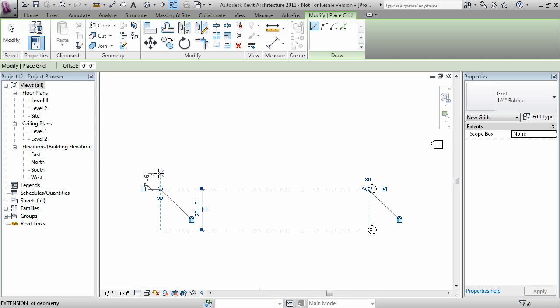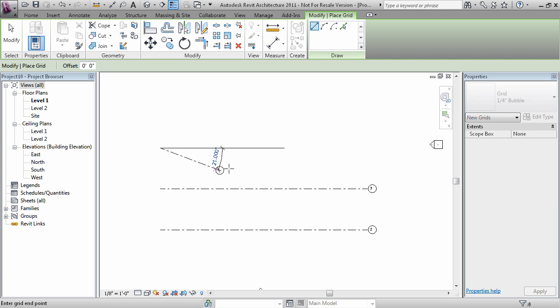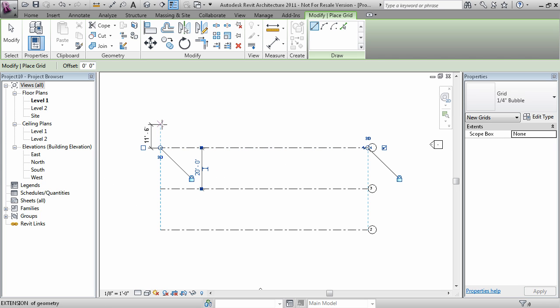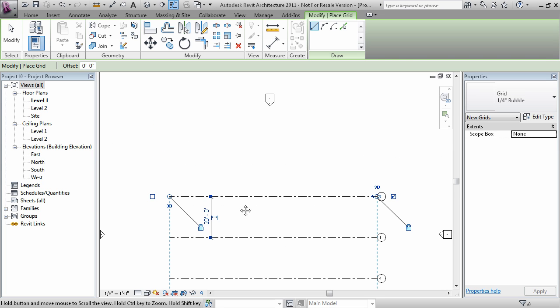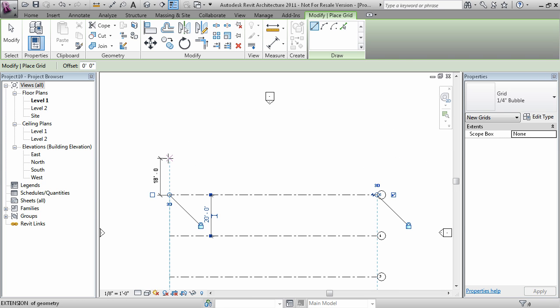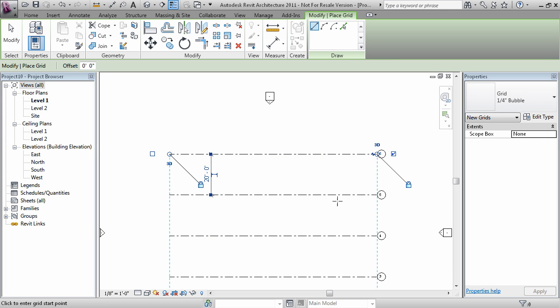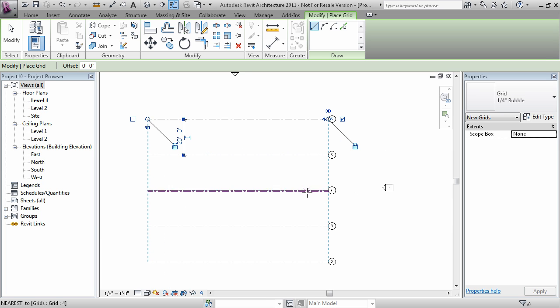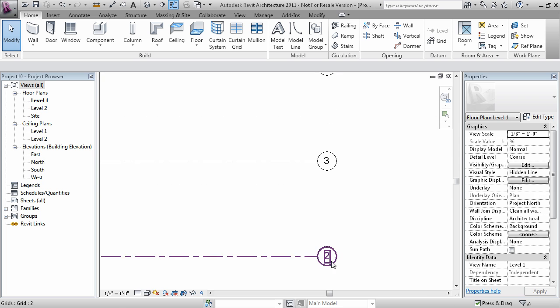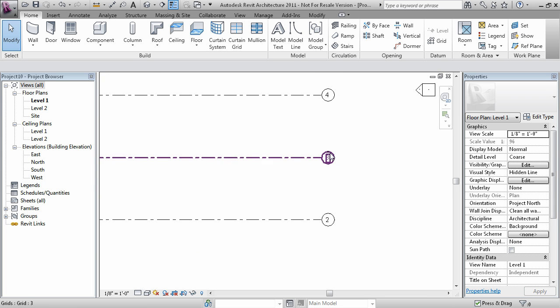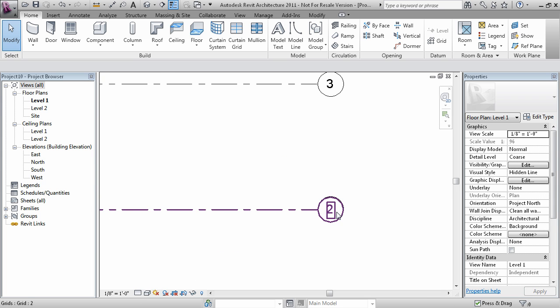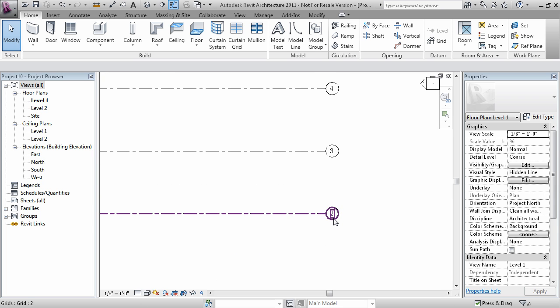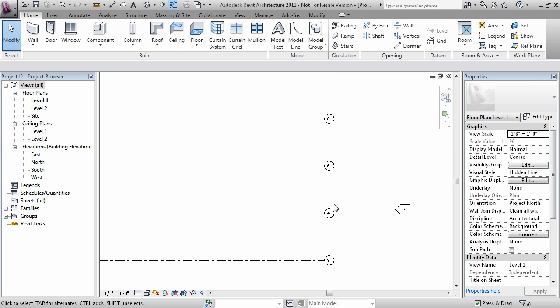You can also have the dashed blue line appear and you can type in 20 feet. It makes it a little bit easier than having to make sure that you're right on that number.